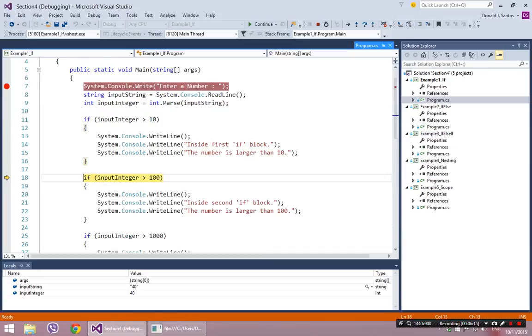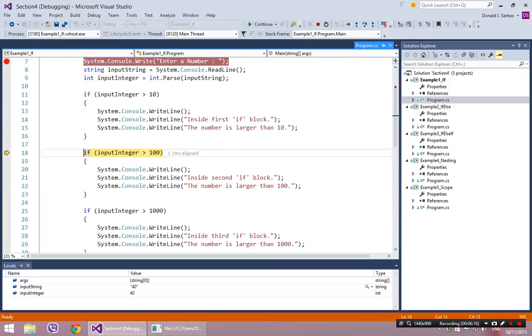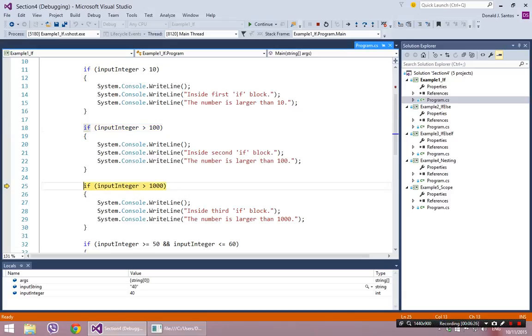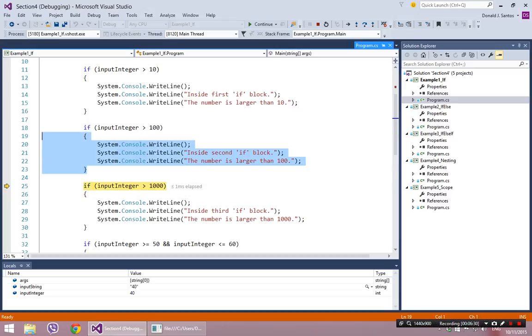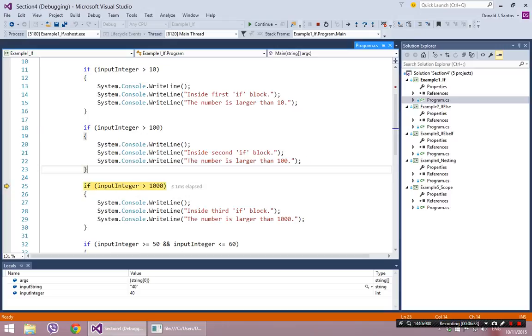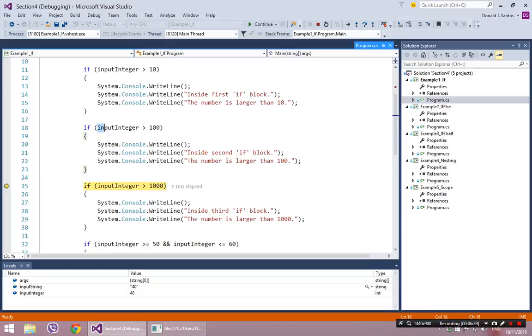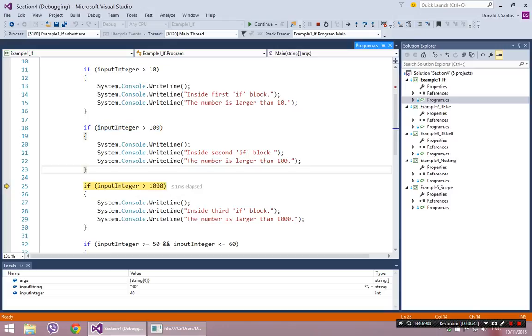Now this next one is the interesting one that we didn't really see. This time it says, is 40 greater than 100? And that is obviously false. So from line 18, if we step over, the next line of code is line 25. So it completely skipped over lines 19 through 23. And that's the key functionality of the if statement. It can completely ignore and skip over some code based on information, or based on a condition.